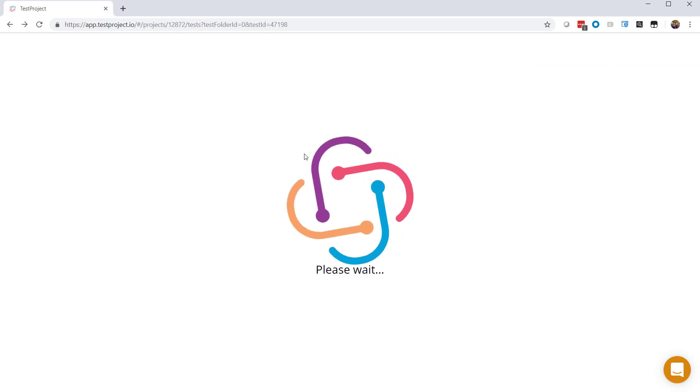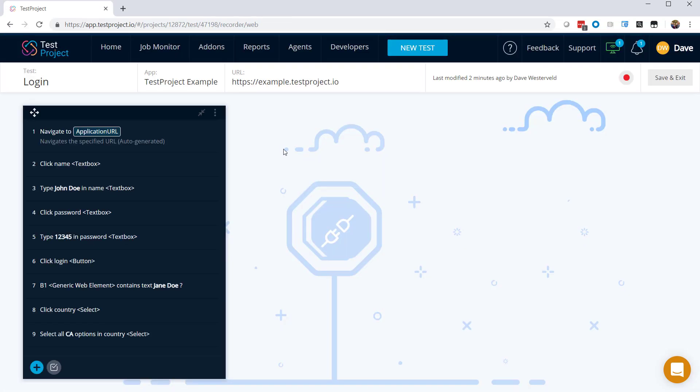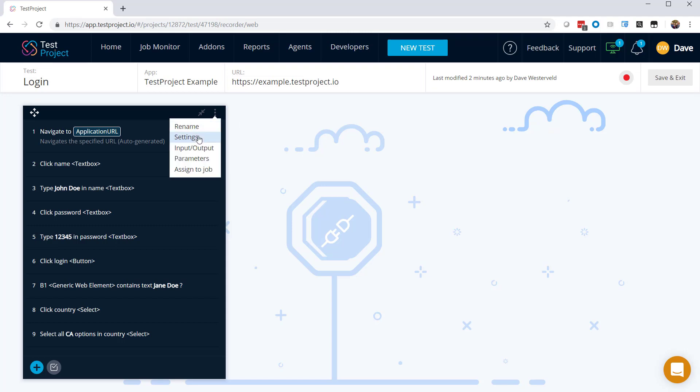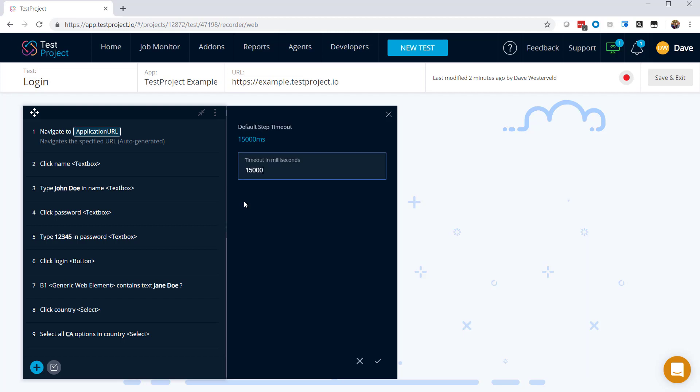But before we actually run the test, let's look at some of the settings that are available. So if we go to the More menu here, and then Settings, we can see some settings that are available on this test. We have a default step timeout here that's set to 15 seconds. That's pretty long if we're debugging a test, so let's change that to one second.